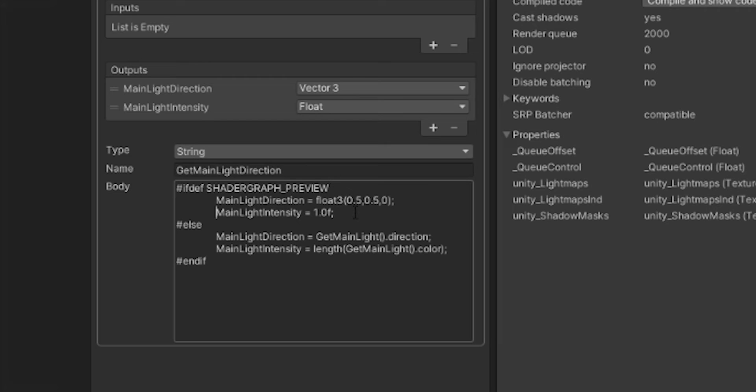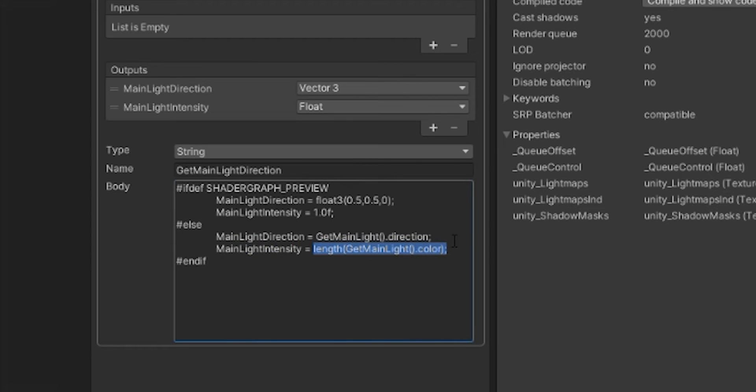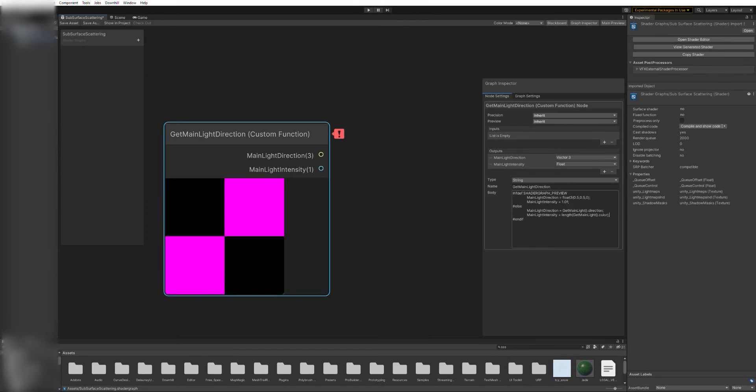The rest of the code is equally simple. MainLightDirection equals getMainLight, parenthesis, dot direction, to assign the direction vector, and MainLightIntensity equals the length of getMainLight.color. This is why I mentioned earlier that intensity should be a vector instead of a float.